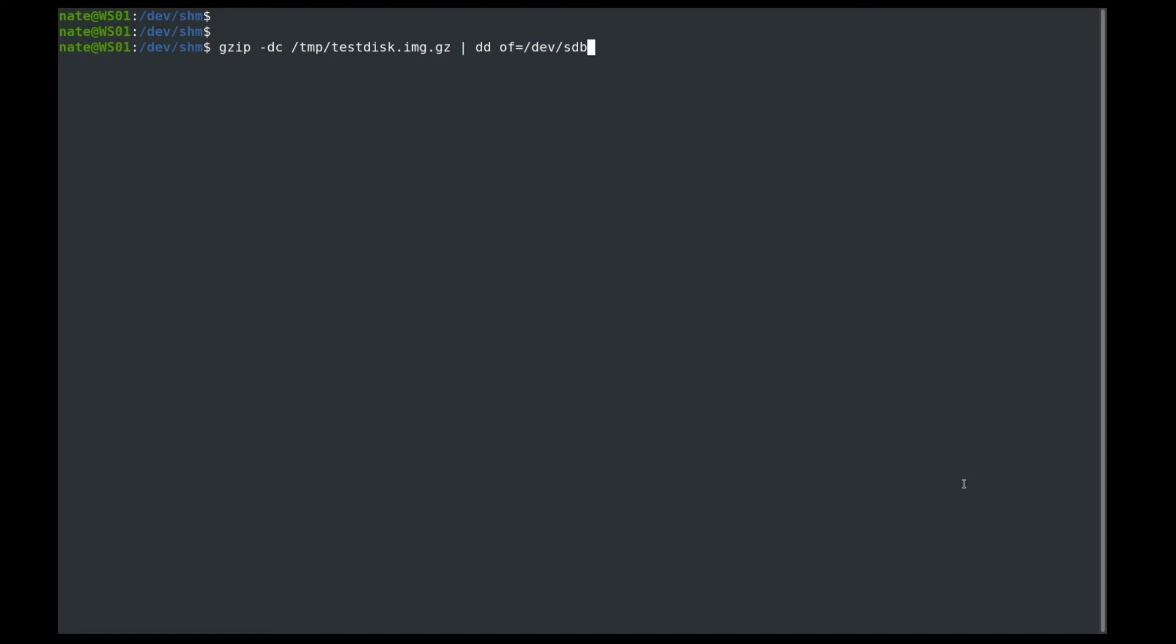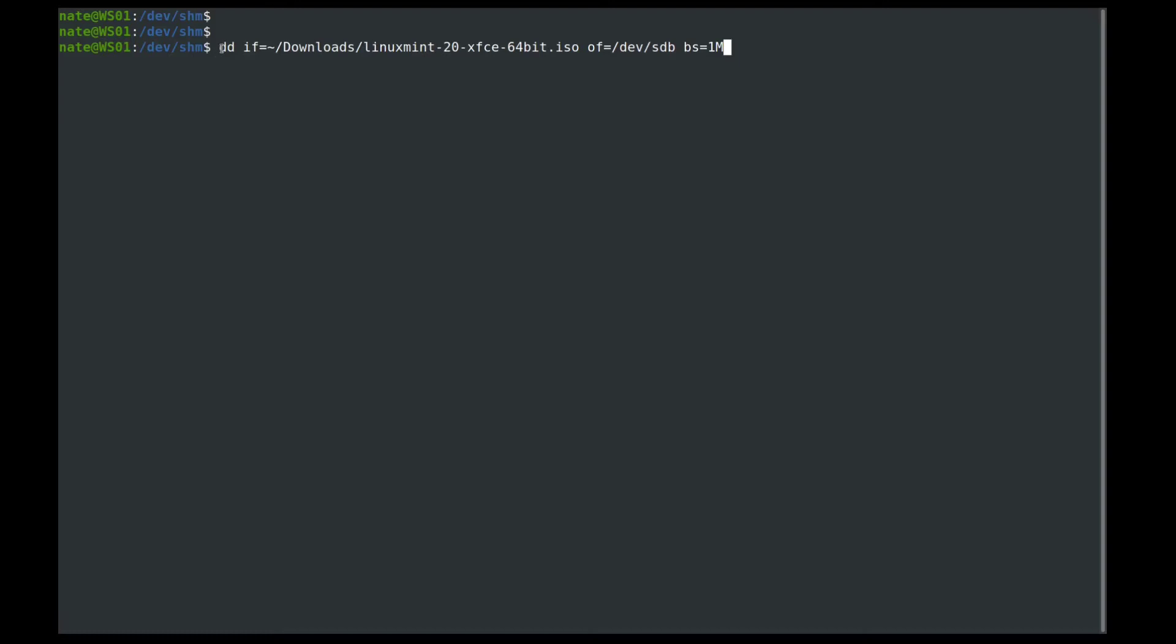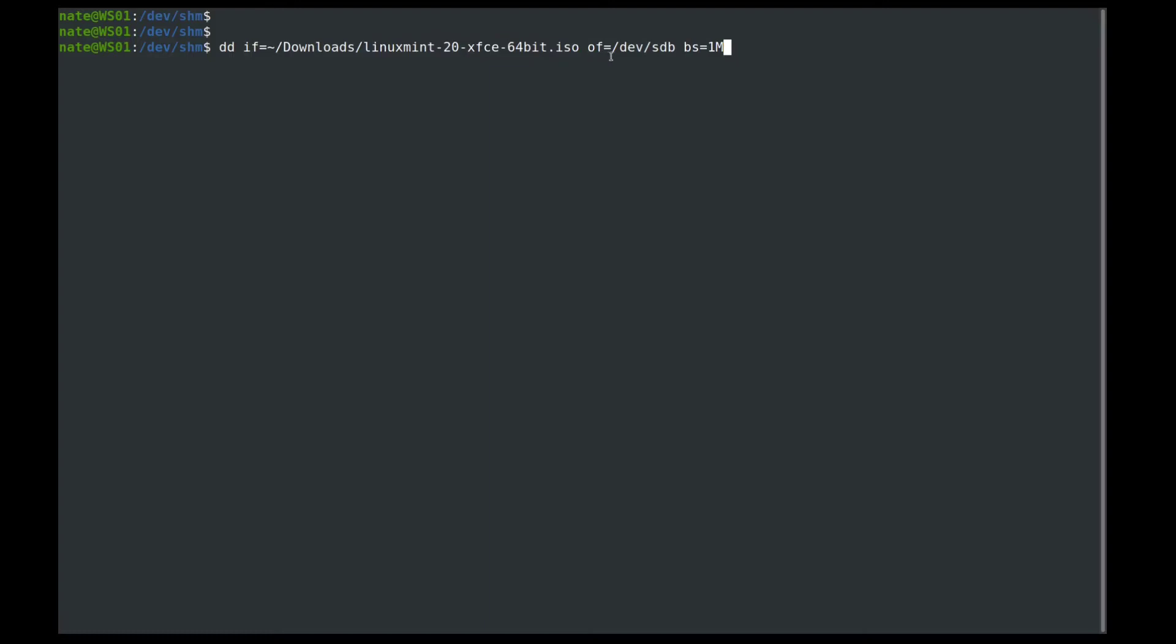So next, we can also create a bootable USB drive using dd. So in order to do this, we will use this command. So we're going to use, and of course, this has to be run as sudo. So dd, the input file, is going to be the ISO that you need. So in this case, we're using the Linux Mint 20 XFCE. And then the output file is going to be the drive that you want to make bootable. And then of course, we're going to use the block size one megabyte. And then once this completes, you'll have a bootable USB drive.